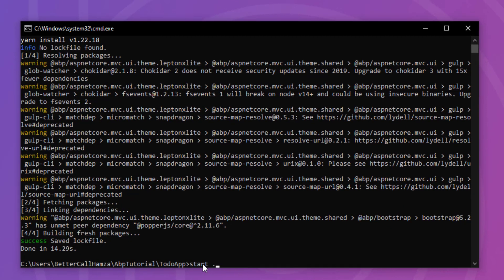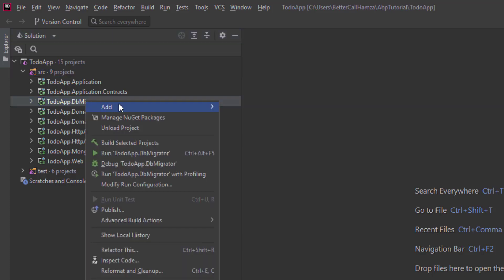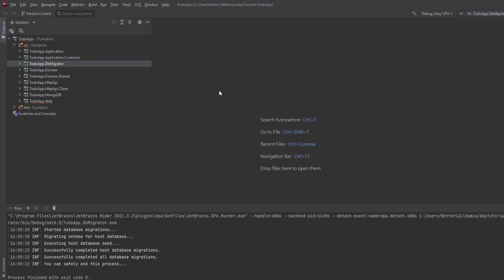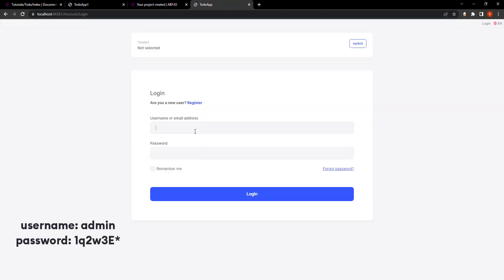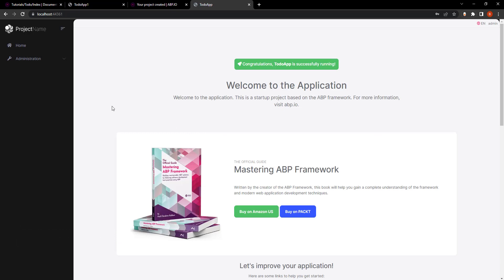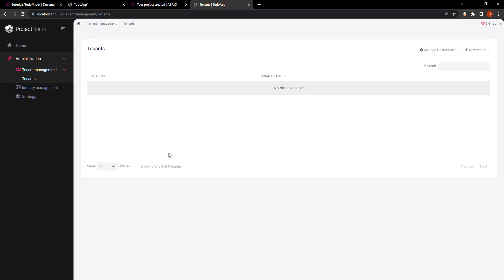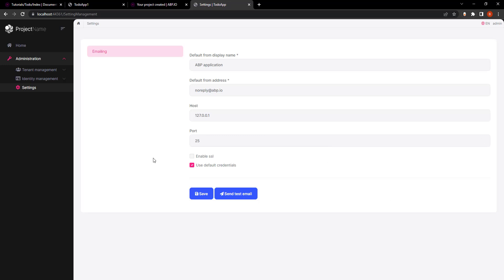Let's open the solution. This is our domain-driven design solution. Let's run the DbMigrator to create the database and see the initial data. It's always best to run the solution from the beginning to see how it initially looks. After it's done, we can run our web project. Let's log in. As you can see, this is how our initial solution looks — we have the Administration section with Tenant Management and Identity Management. Now let's stop running the solution and get to work.